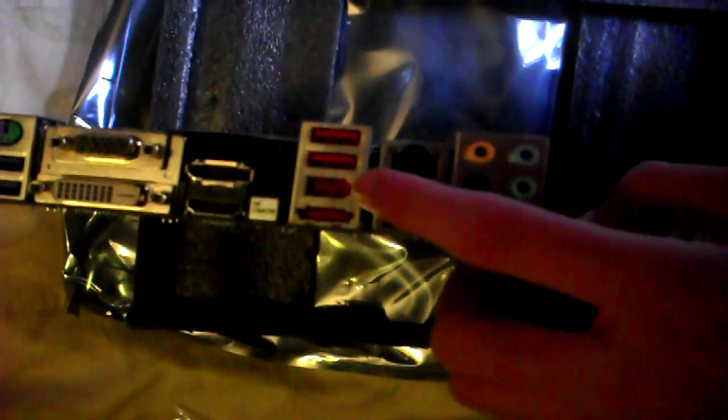one gigabit per second internet port, two USB 2.0 ports, a FireWire port, eSATA port, clear CMOS button, HDMI and DisplayPort, DVI, VGA port, I don't know why you'd still be using that, PS2 port, or Combo 2 PS4. And two USB 3.0 ports at the top.